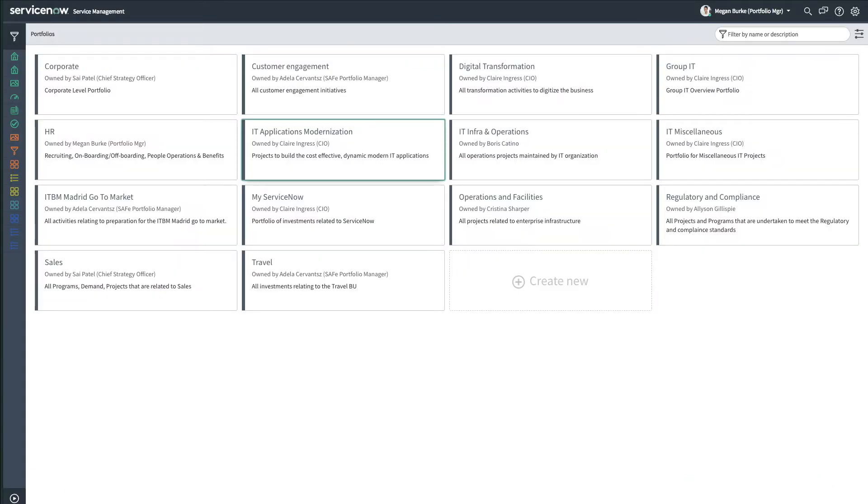The Portfolio Workbench provides portfolio managers with a central location for viewing a list of associated portfolio demands and projects, and has capabilities for planning portfolios and tracking their progress.